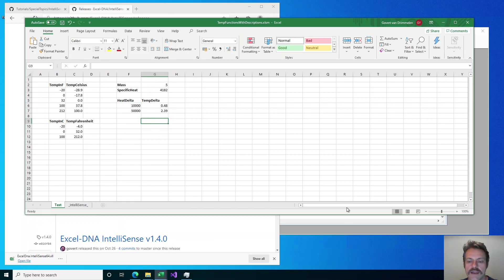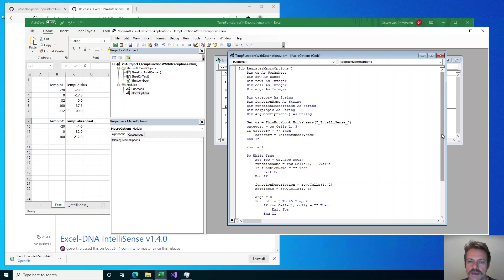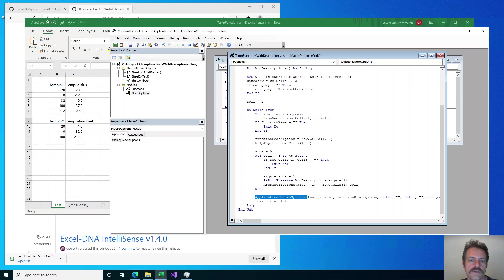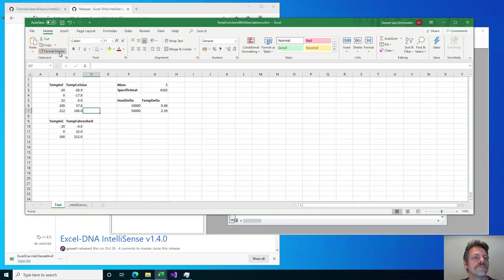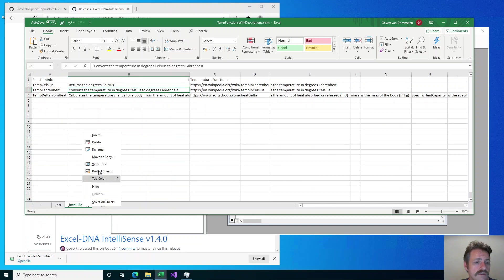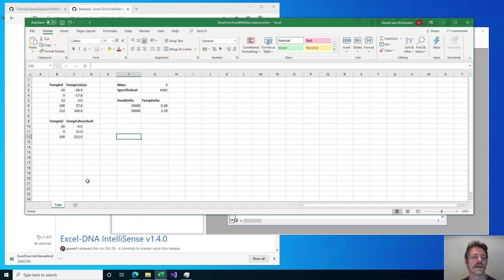I should say that running this Application.MacroOptions code saves all of these descriptions into the workbook as defined names. So they all go into the workbook file and you don't need to run it every time the workbook starts — once it's run, it's stored inside the workbook. That's the part that goes with the function wizard. The IntelliSense part has this extra sheet, and the IntelliSense sheet can be a hidden sheet, so a user of this workbook would not see it.